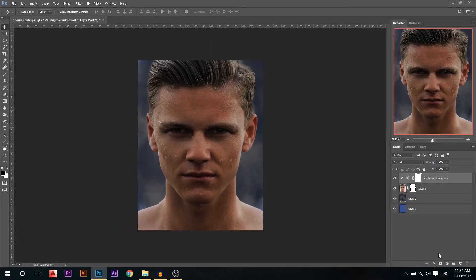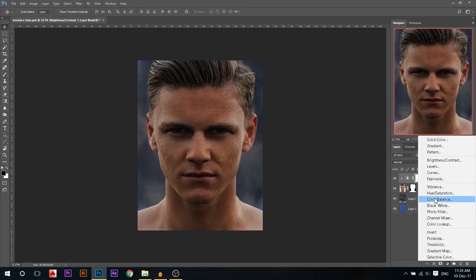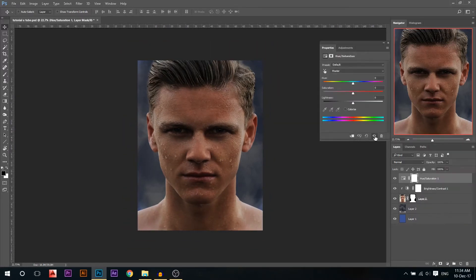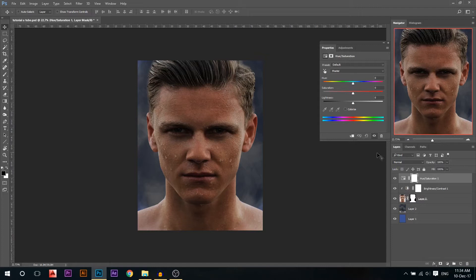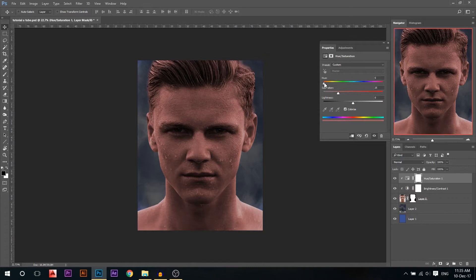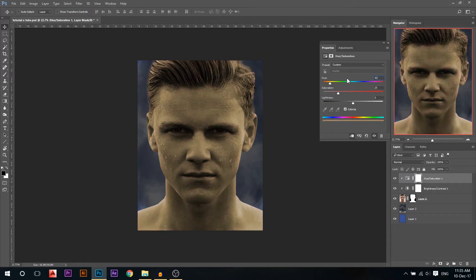Then I'm gonna add a new adjustment layer which is the hue and saturation. Make sure it's also linked below and go to colorize. In the colorize, we need to take the gold color. Just like to make it easy, always use like 40, 41, something like that. I'll go with 41.